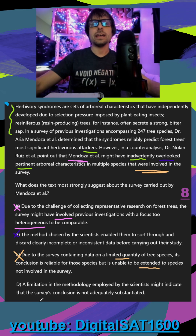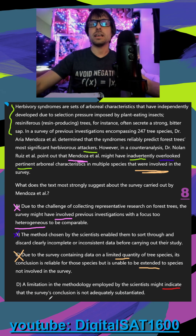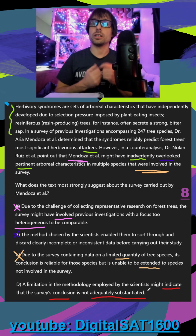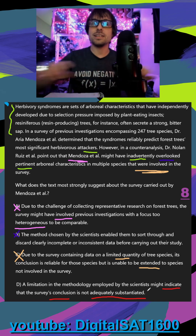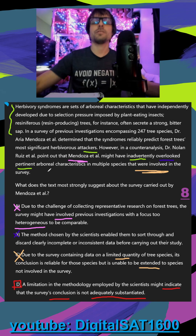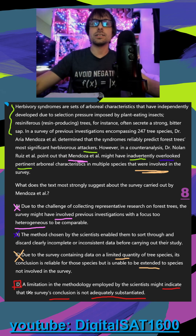In D, a limitation in the methodology employed by the scientists might indicate that the survey's conclusion is not adequately substantiated — meaning their conclusion is not backed up by strong enough evidence. This makes total sense. This is what we were looking for: the problem in the study. While they were conducting the survey, they were skipping over relevant characteristics of the plants, leading to it not being backed up by enough evidence. So D is the correct answer.